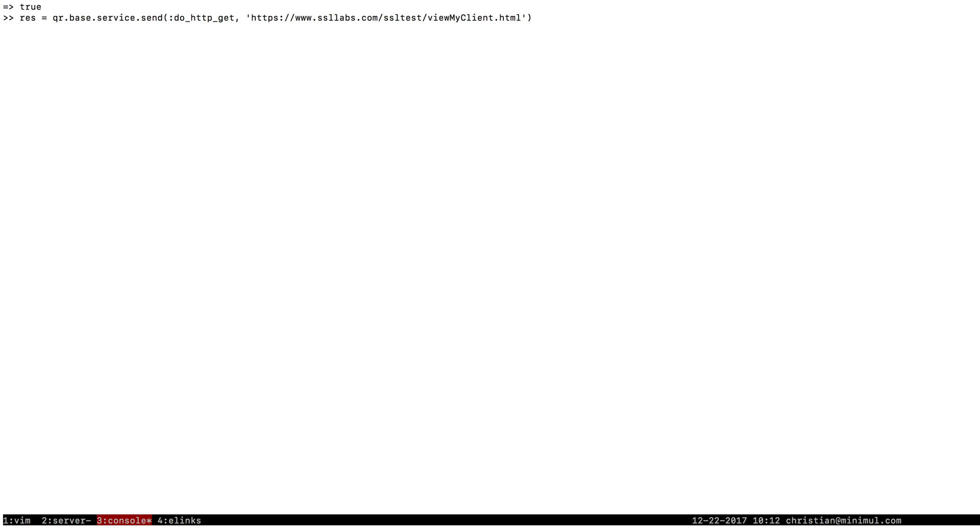So you would get a QuickBooks Ruby object right here. I'm calling it qr.base because I'm getting it a little different way. This is QuickBooks Ruby here. And private method in the service of QuickBooks Ruby, the service module, is do HTTP get.